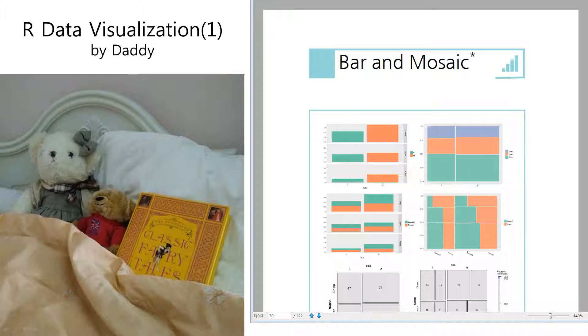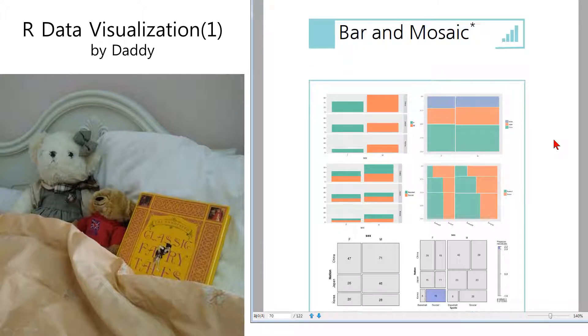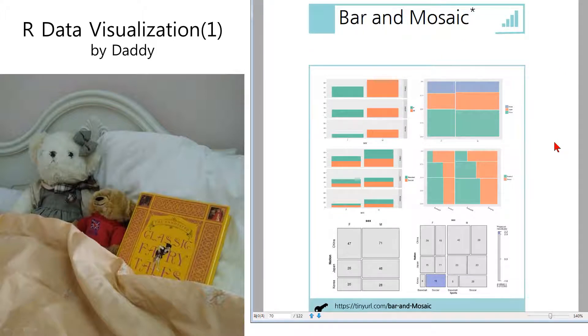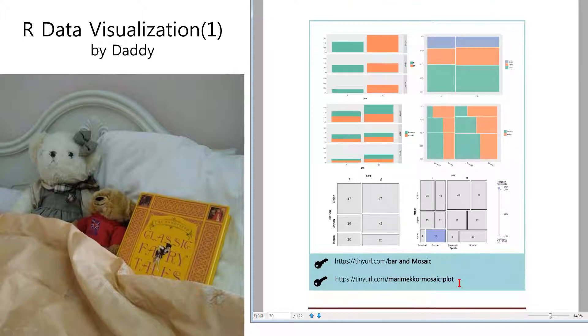Welcome to our data visualization by Daddy. Today I'm going to talk about mosaic plot again. Last time I explained what is mosaic plot and I made it with numbers. Today I'm going to make another different mosaic plot like this one. Let me show you how.